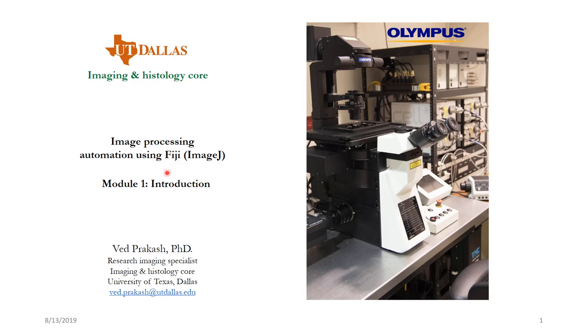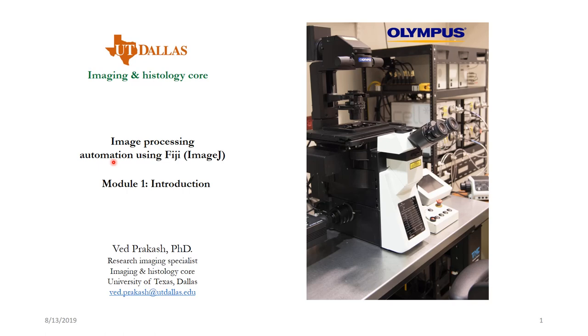In this module we will be mainly focusing upon why is it important to learn image processing automation. Next, I will be talking about a case study of what happened during my PhD which made me realize that it is very important for somebody to do this. And lastly we will be discussing a few topics about what are the typical precautions that one should take while learning or doing image automation process.